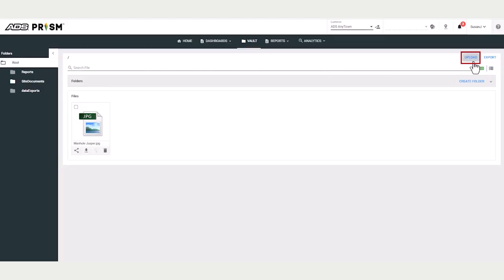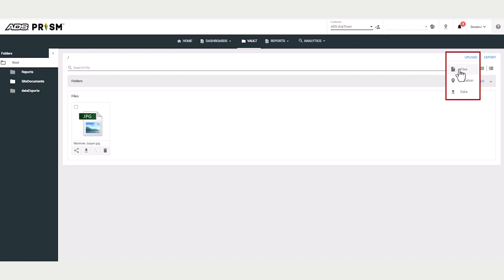Upload. Upload allows you to bring information into the Vault from outside of PRISM. You can upload files such as pictures, site reports, videos.